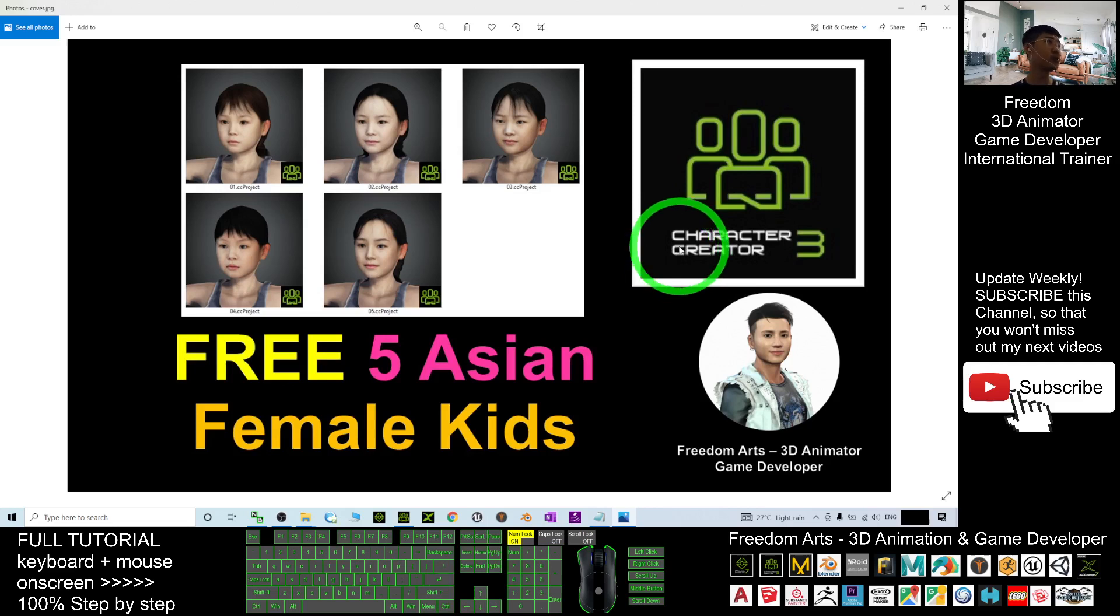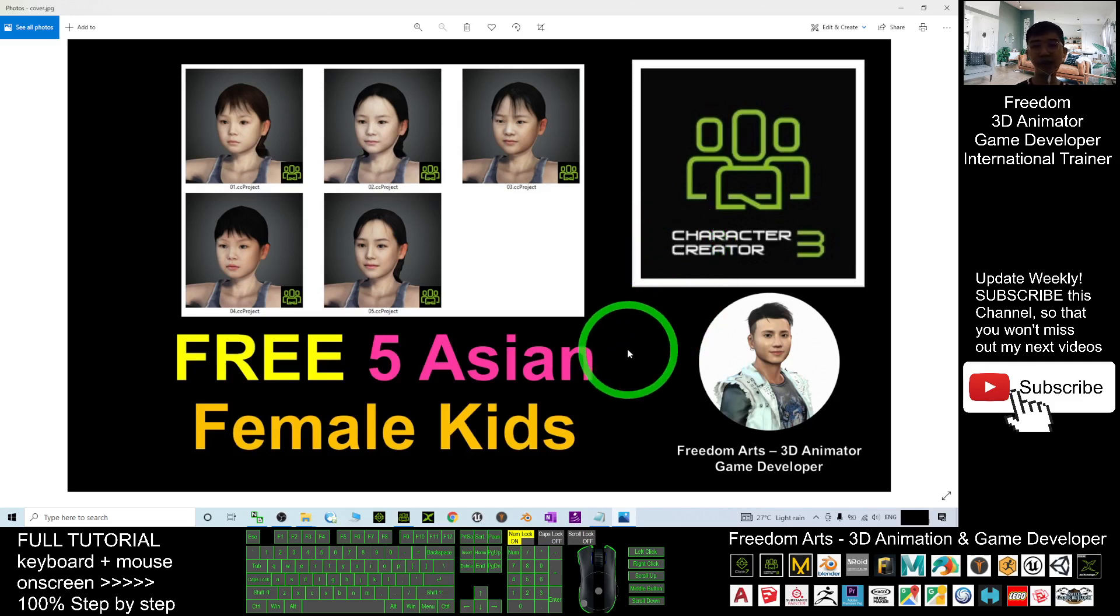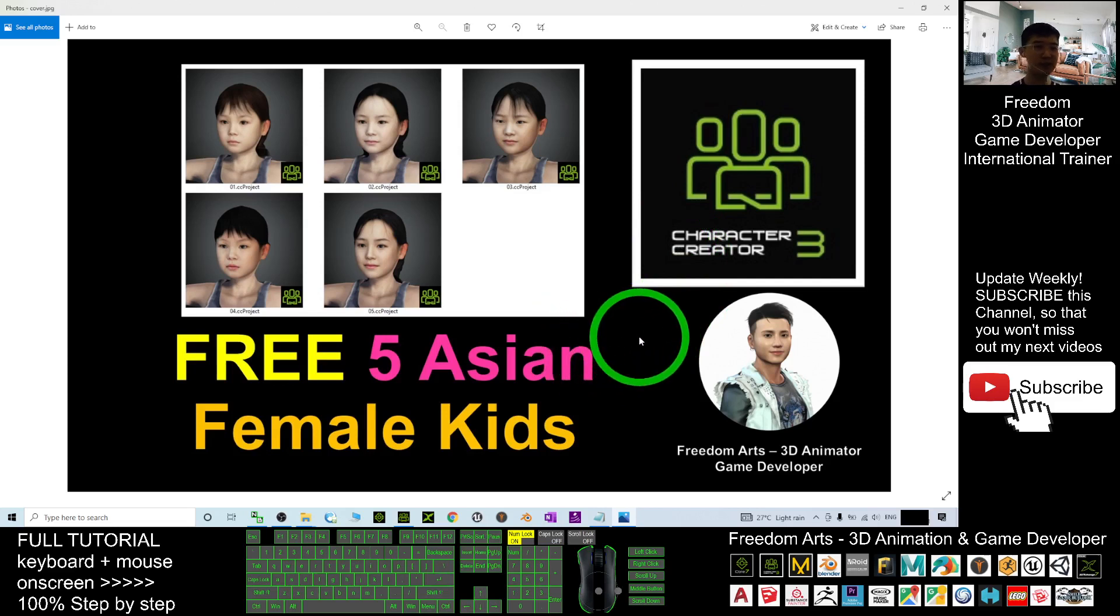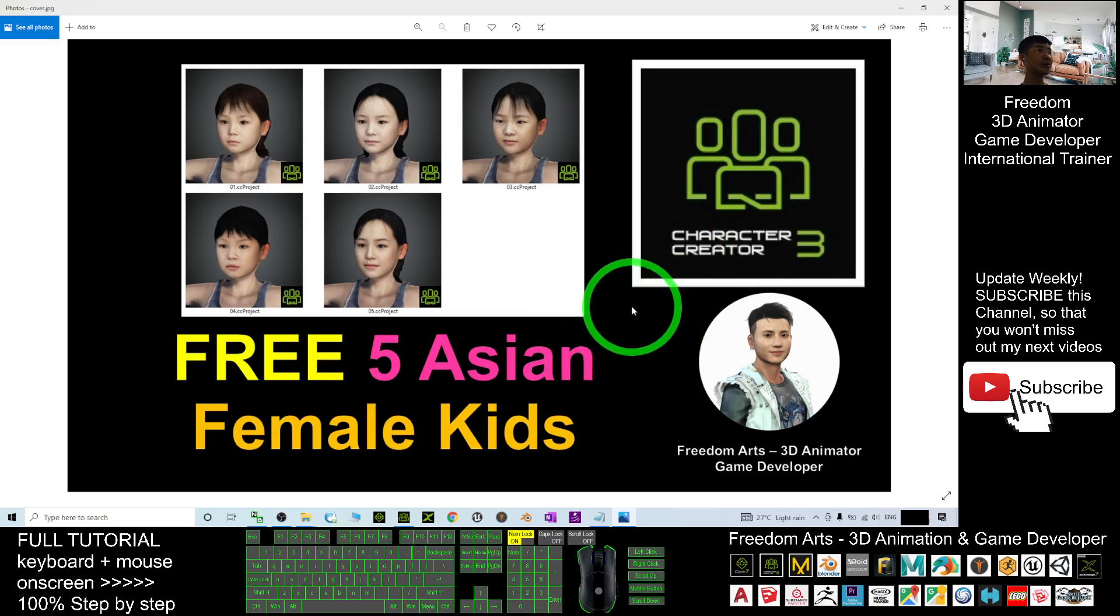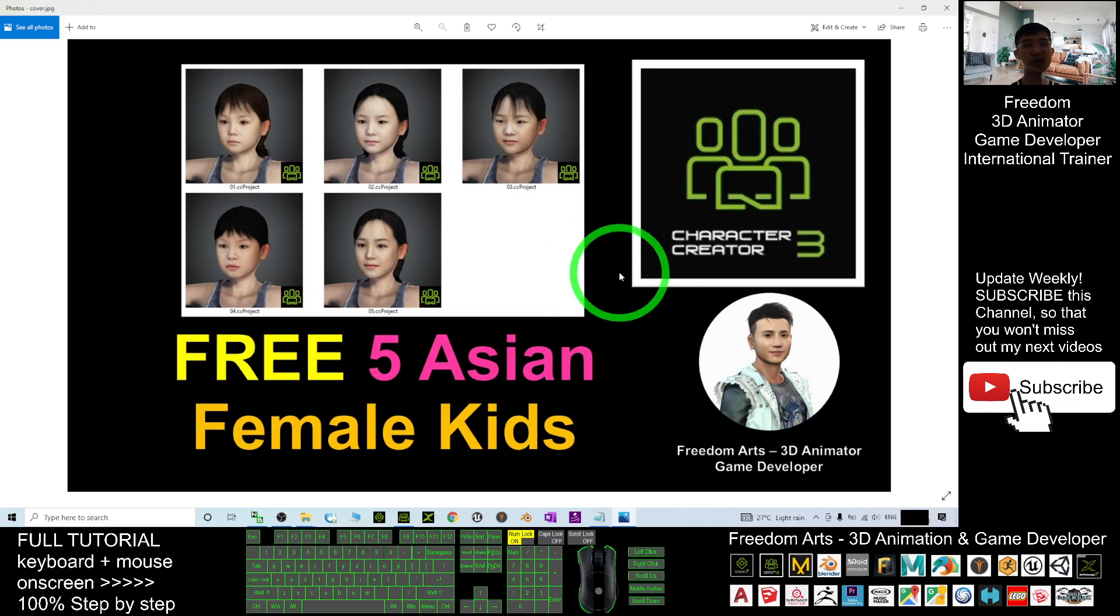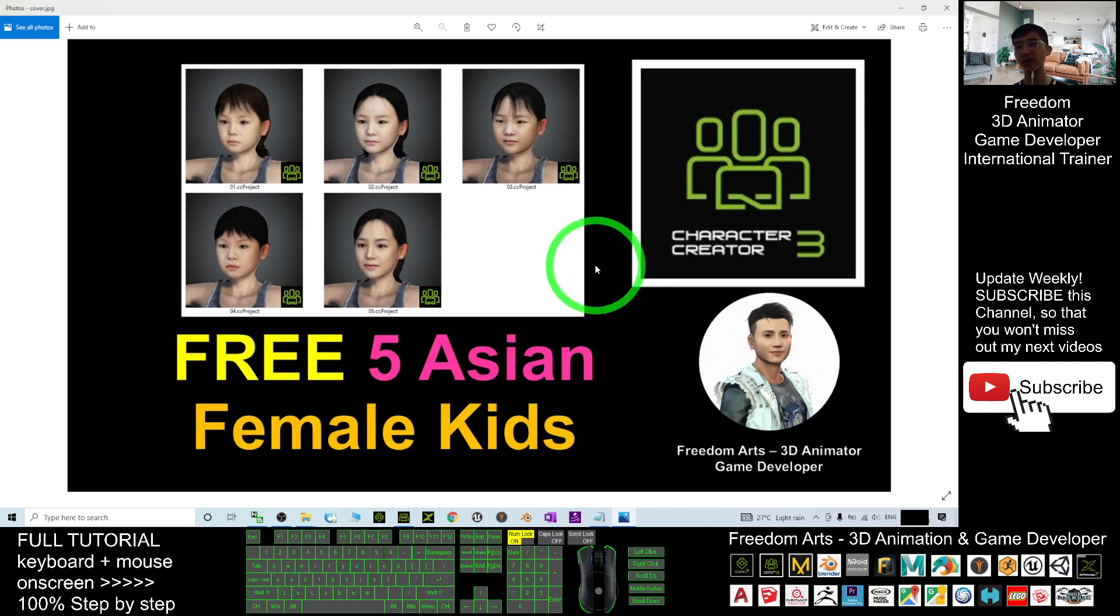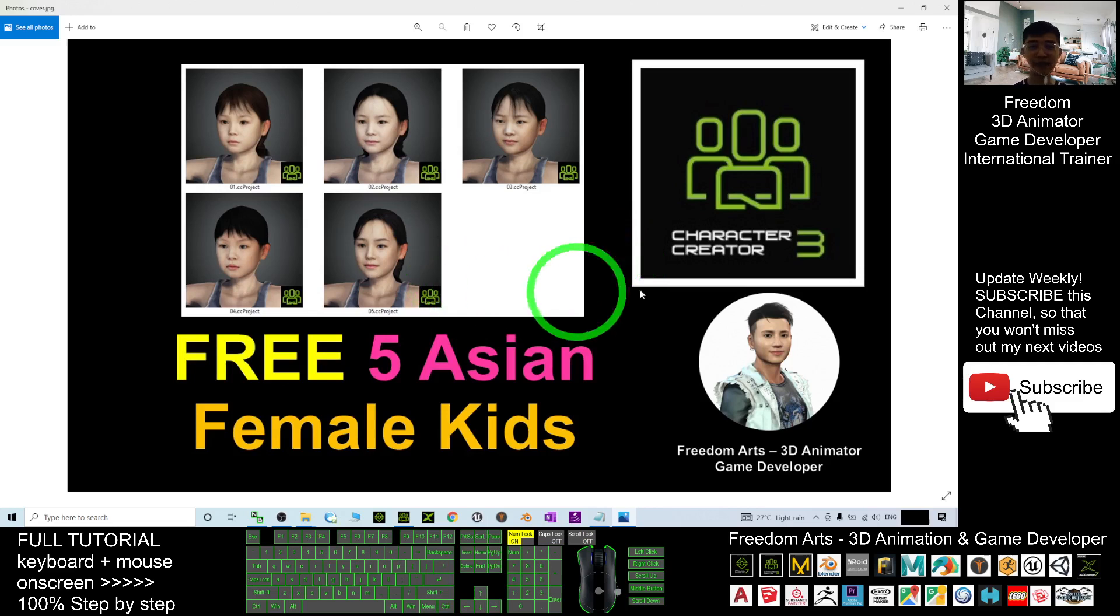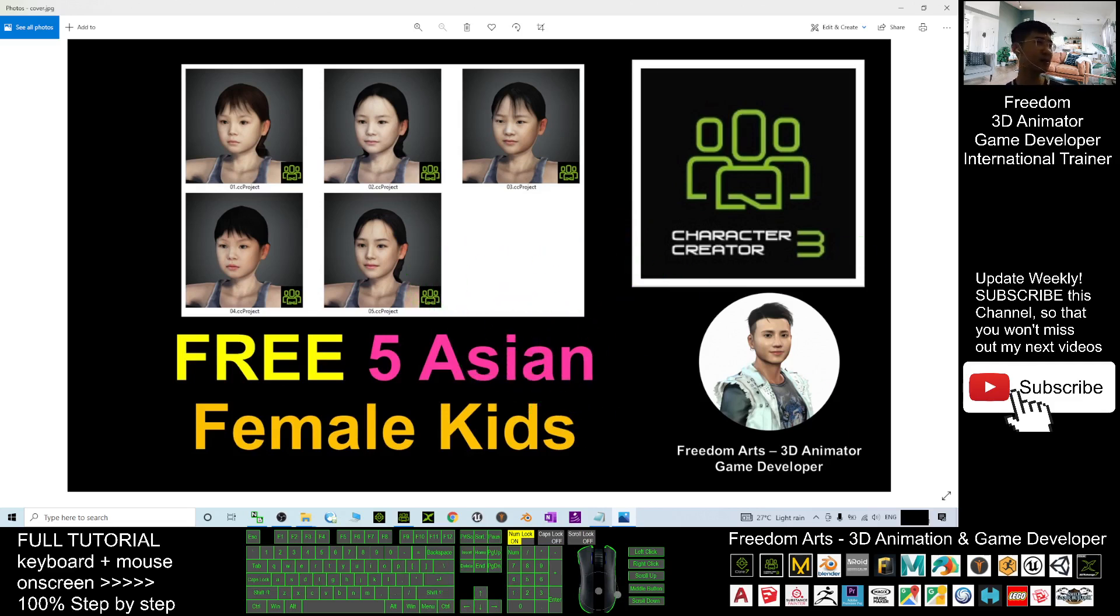If you love my video tutorials and sharing, if you feel all these are very helpful to your 3D animation and game development, you can subscribe to my YouTube channel and also turn on the notification bell and select all, so that next time I publish a new sharing or tutorial, you receive a notification immediately. See you in my next video. Enjoy! Happy animation and game developing.